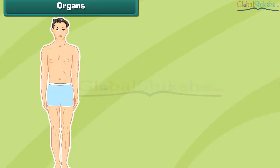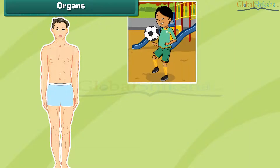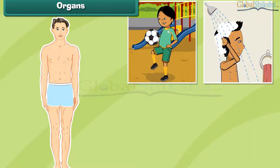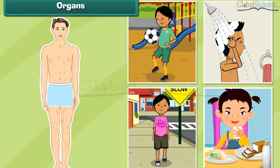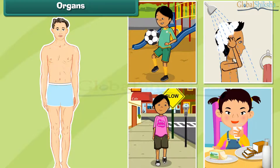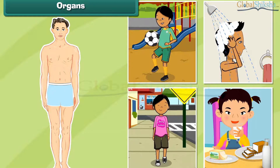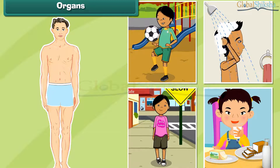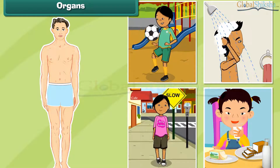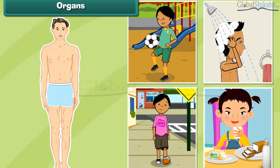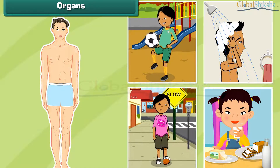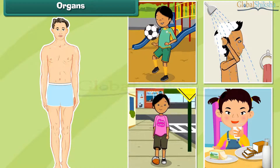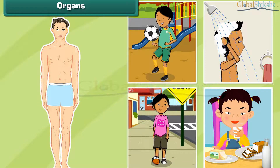The parts of the human body that help the body perform functions like playing, bathing, walking, eating, digesting, breathing, etc. are called organs. On the basis of their location in the human body, organs are classified as internal or external.